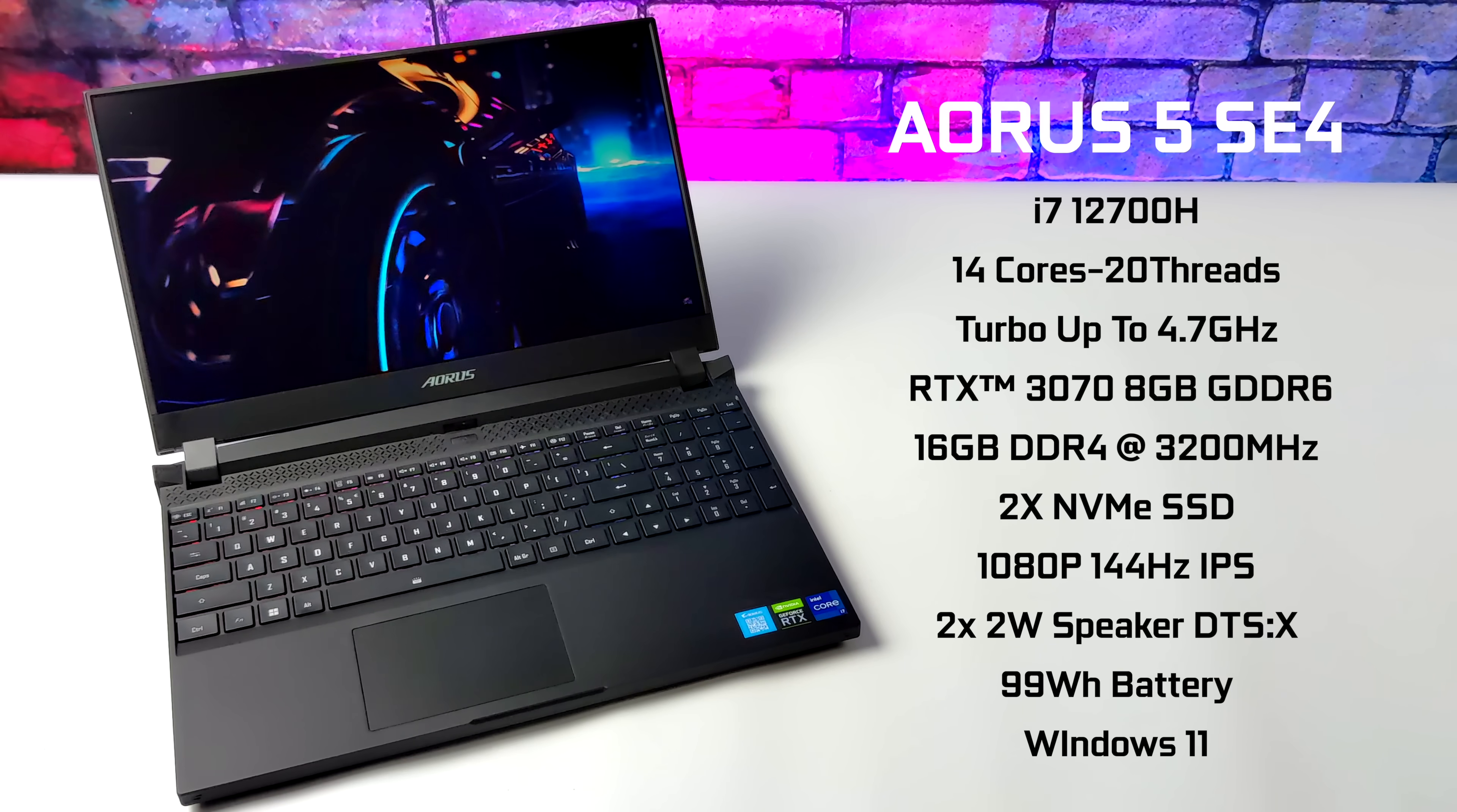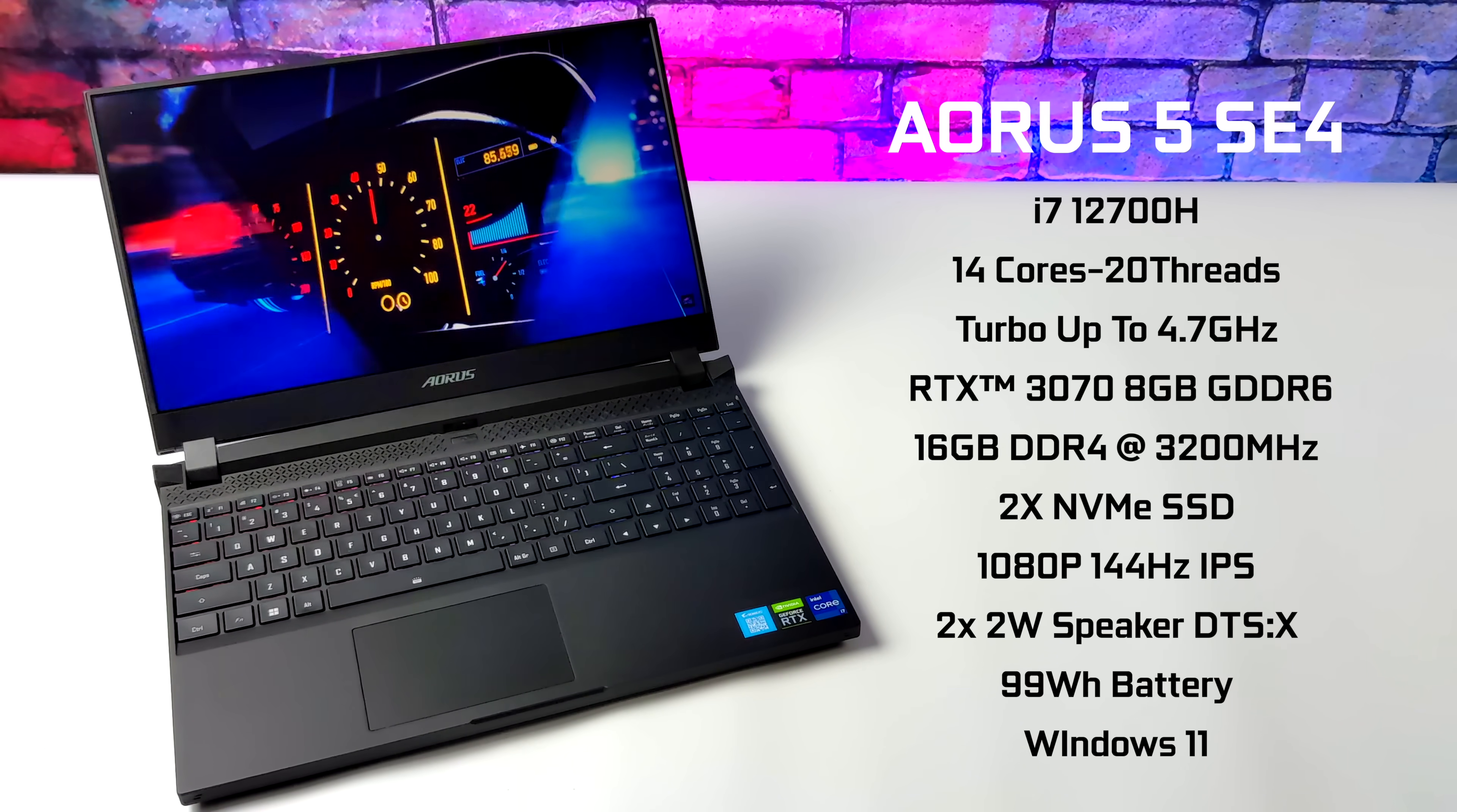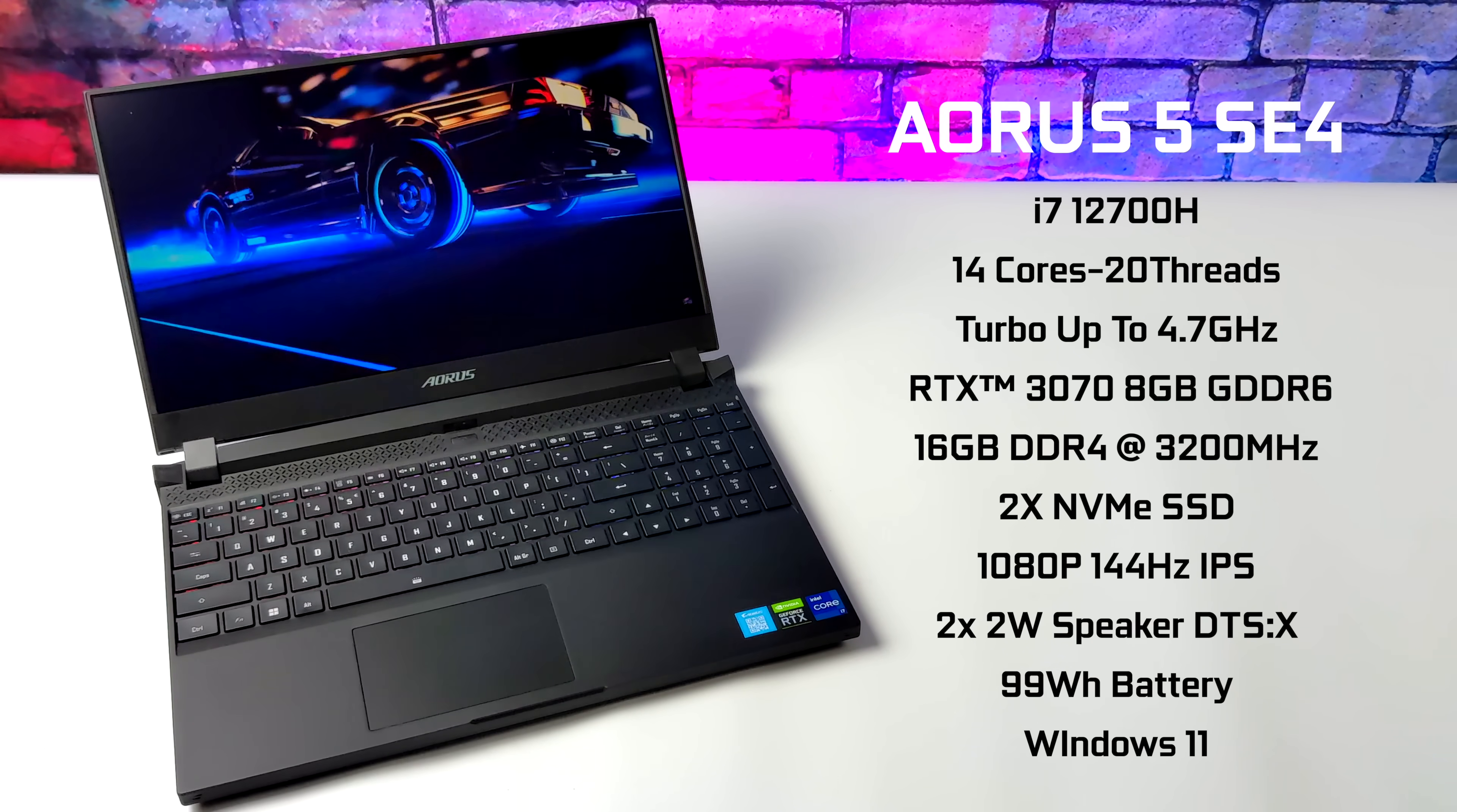16 gigabytes of DDR4 running at 3200 megahertz, and this is running in dual channel. It's not soldered to the board, so you can upgrade this very easily. This came with one pre-installed 512 gigabyte NVMe SSD. It's a 4.0 drive, but it does have two slots in here, so just like we can easily upgrade the RAM, we can also add more storage.